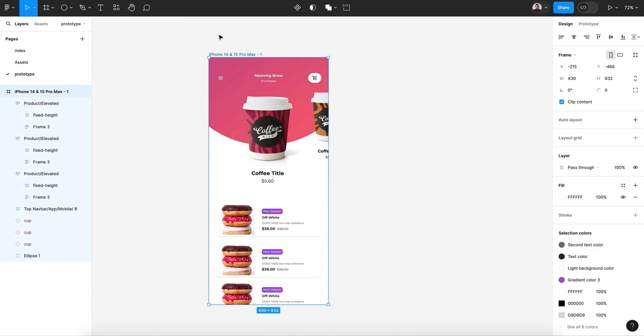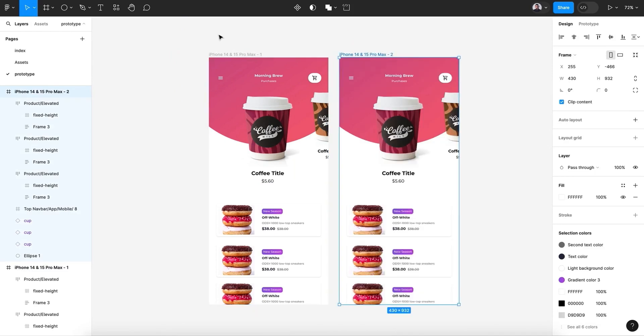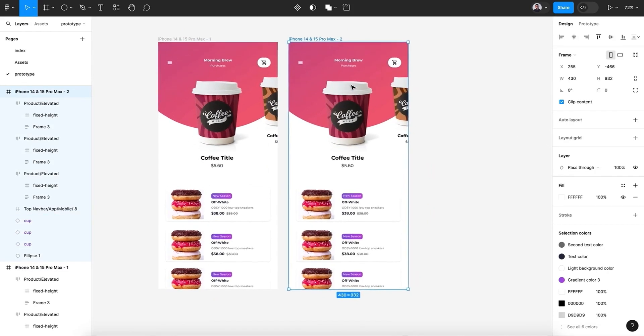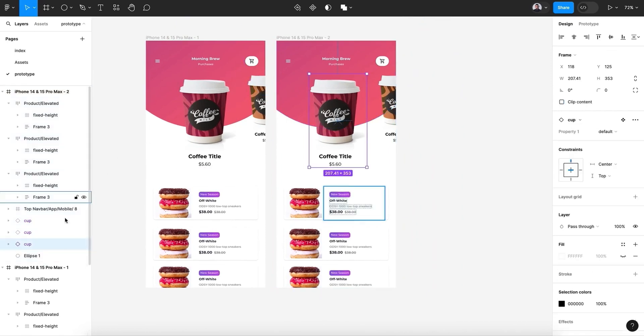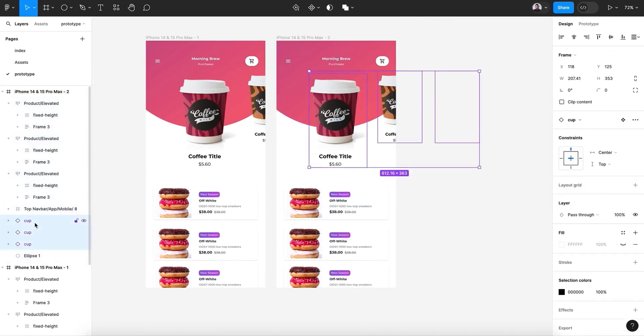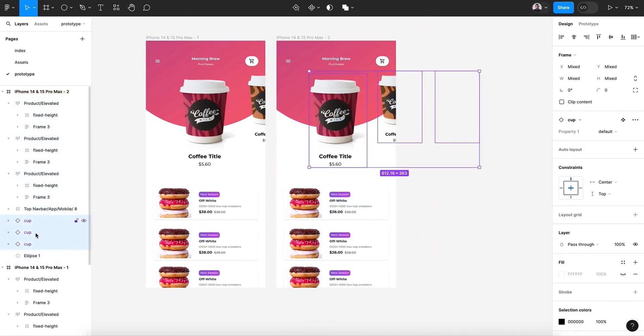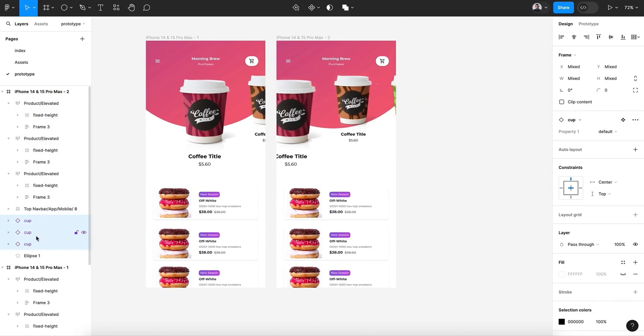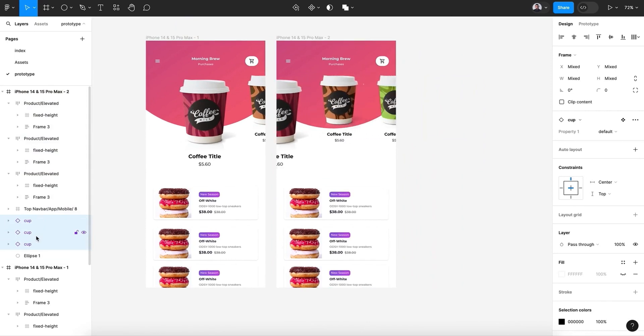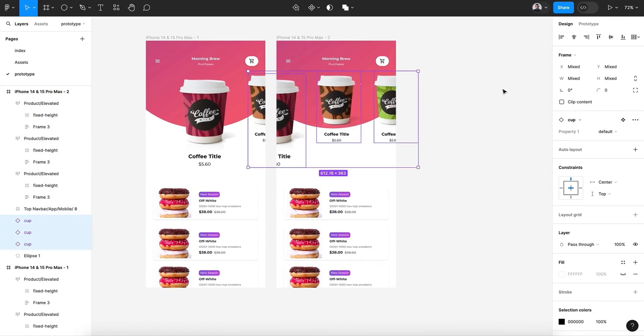All right, so we have our first screen ready. So let's hit Command C and Command V to duplicate. And the first thing we're going to need—let's select the three cups and move them in a way that the second cup will be on the center of the screen.